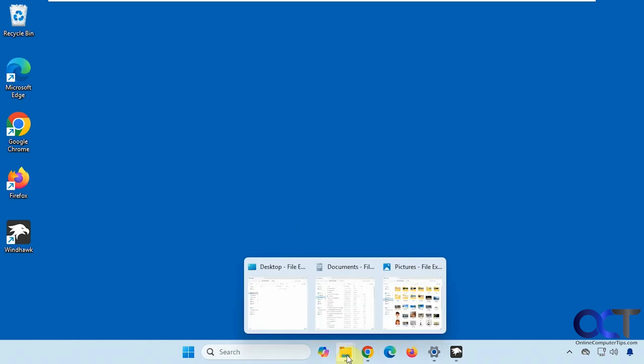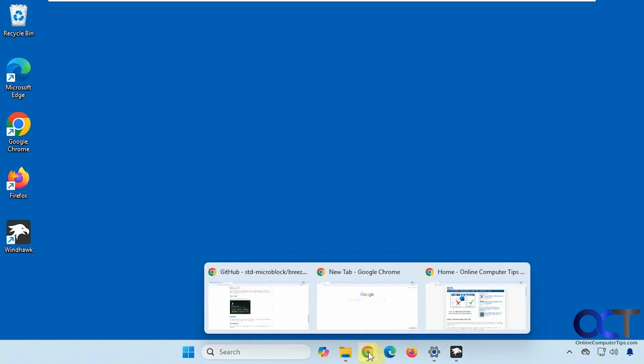For example, here I have File Explorer open with three different windows, and you can see we can toggle in between each one.